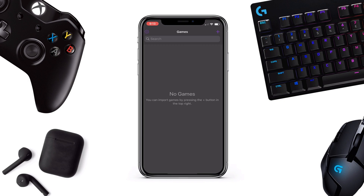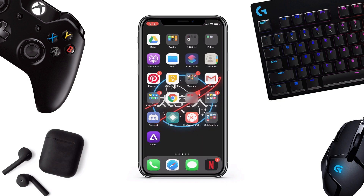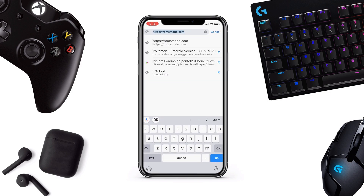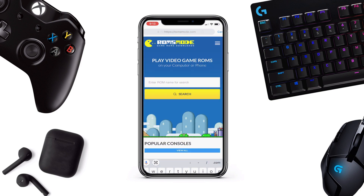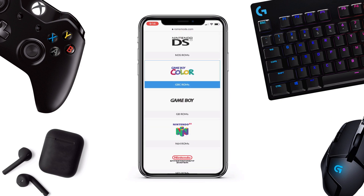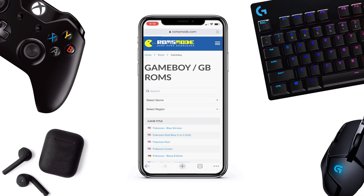We'll go to Chrome or Safari, whichever you prefer. This is the website — I'll link it down in the description — romsmode.com. Once you're there, you can see there's a very big list of games available to play: Game Boy, Nintendo, PlayStation — everything. I'm just showing you an example of Game Boy games available here.